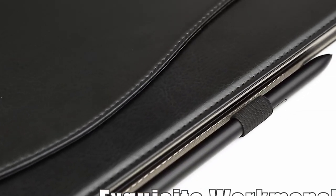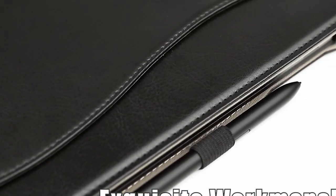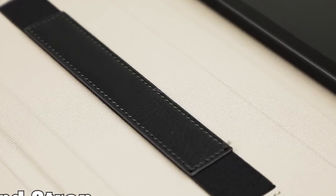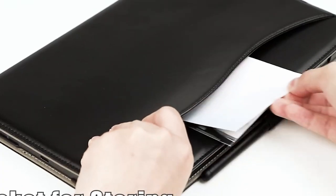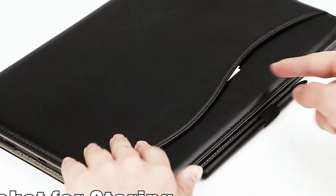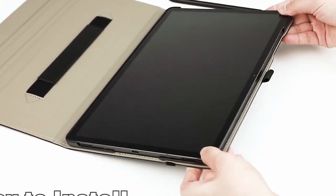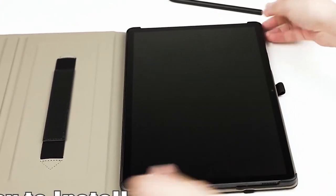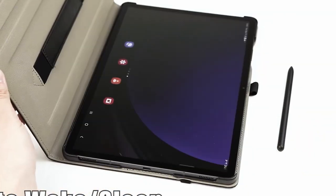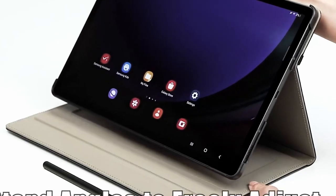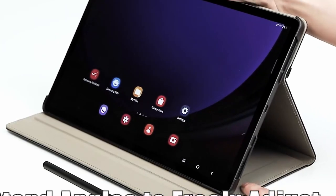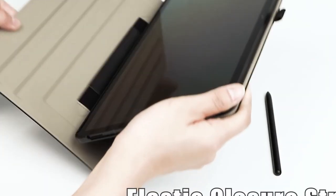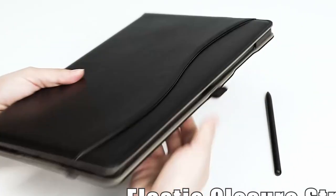This video will explore the top 3 best Galaxy Tab S10 Plus drop protection cases, considering factors such as durability, functionality, and style. These cases offer a robust shield for your tablet, protecting it from accidental falls, scratches, and other potential damage.